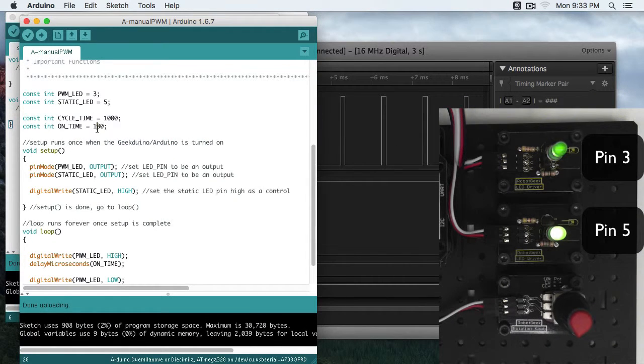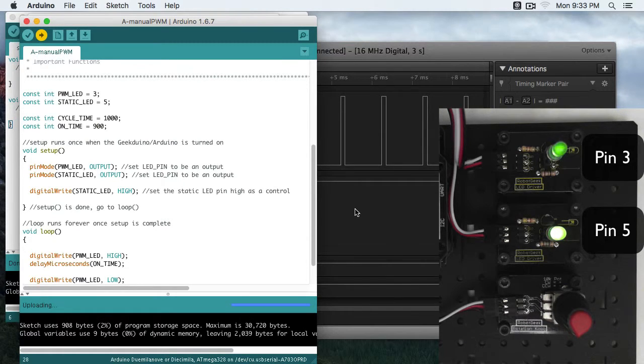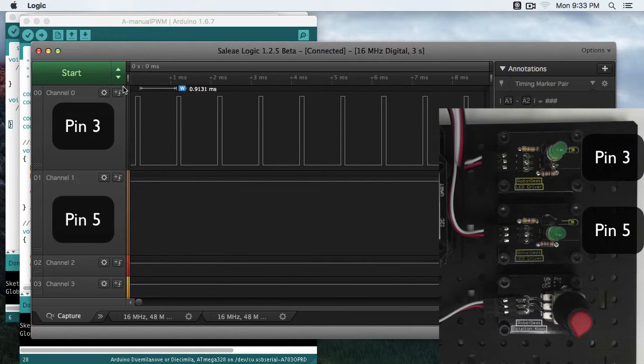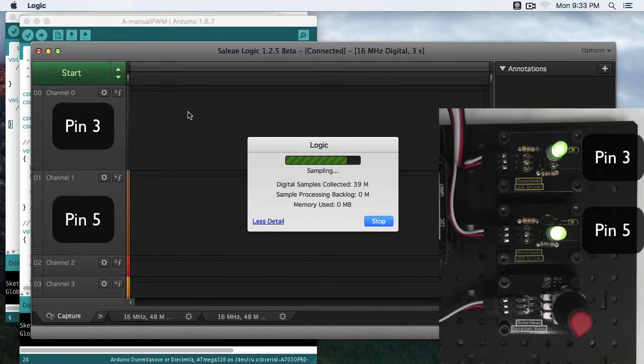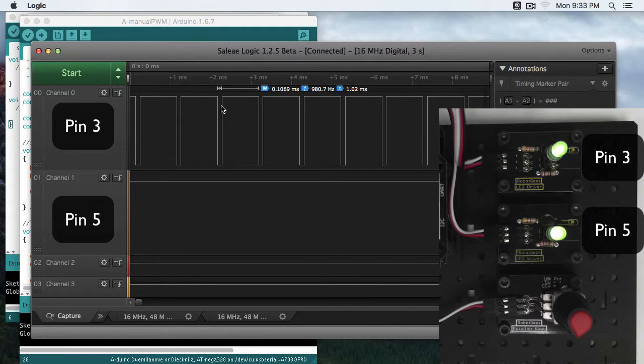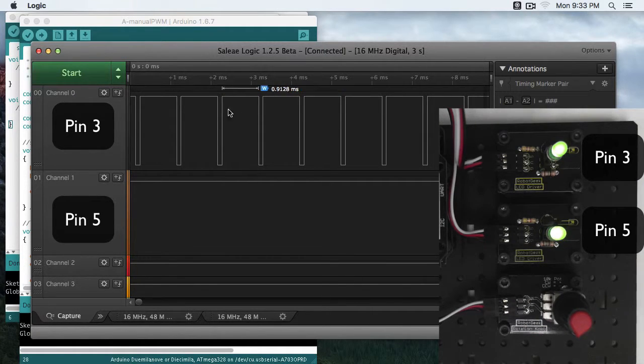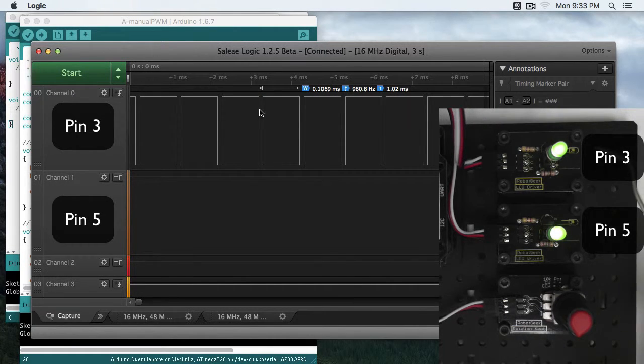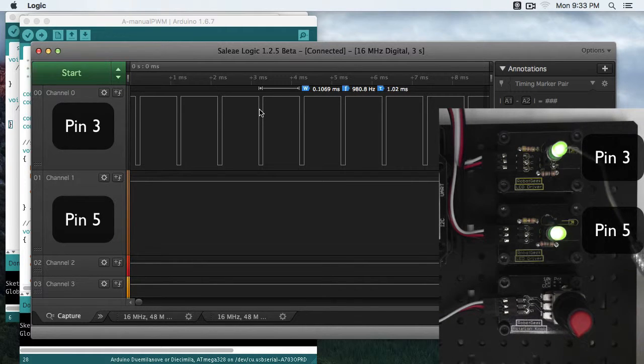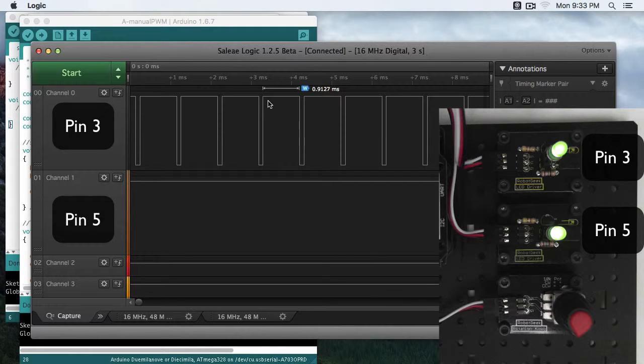Let's bring this up to 900. So it's going to be on for 90% of the time. As you can see here, we've got an inverse where it's off for only 10%, on for 90% of the time. And the brightnesses are actually very close together. This one is flashing so quickly that it seems pretty close to full brightness.